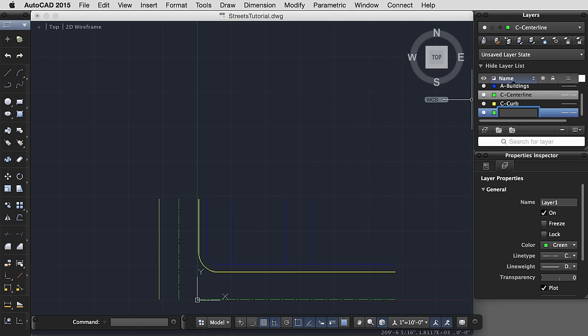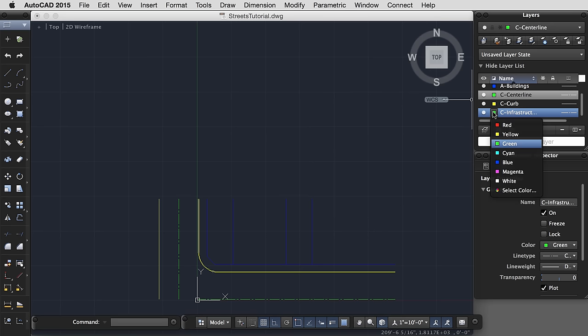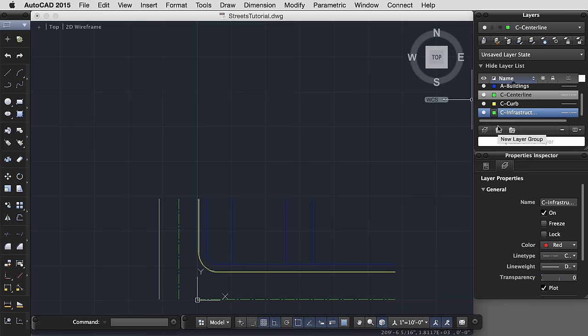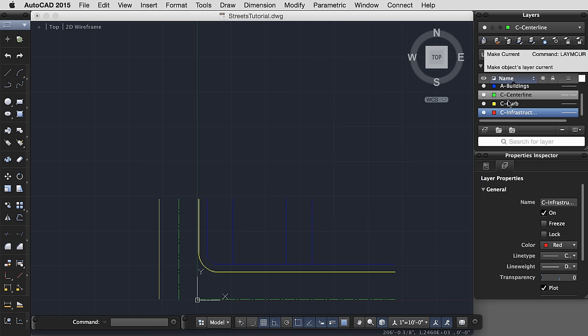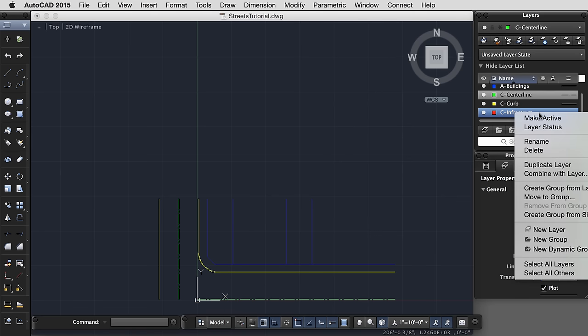Let's create one more layer. We'll call it infrastructure, which I know is rather general, but for now that's what we'll call it. Give it a color. Make sure it's also set to continuous, and let's make this current.